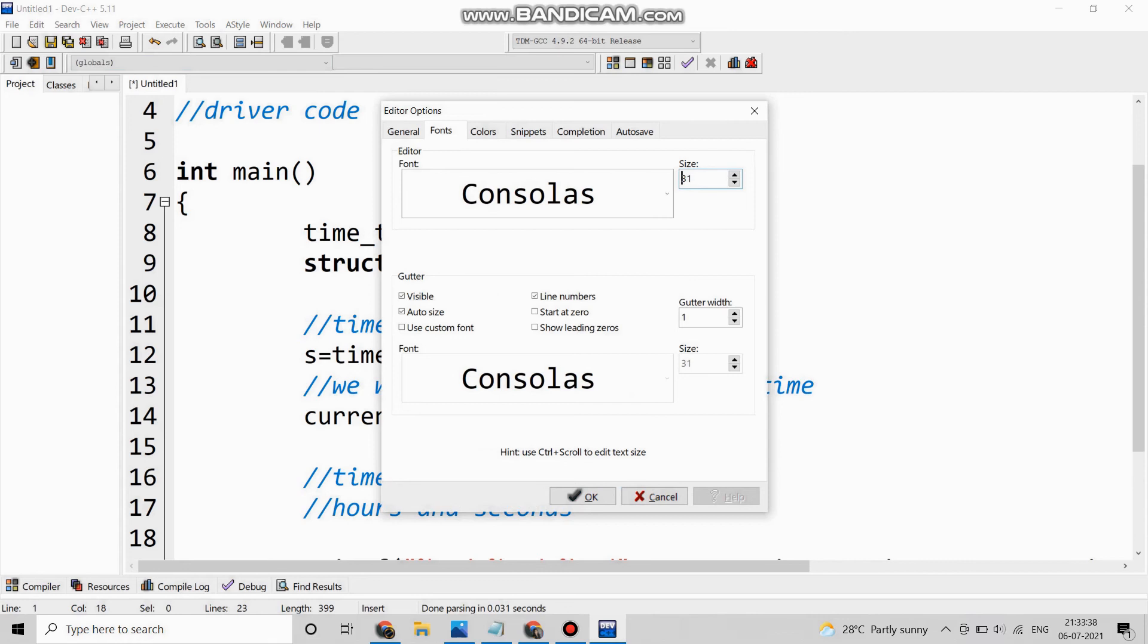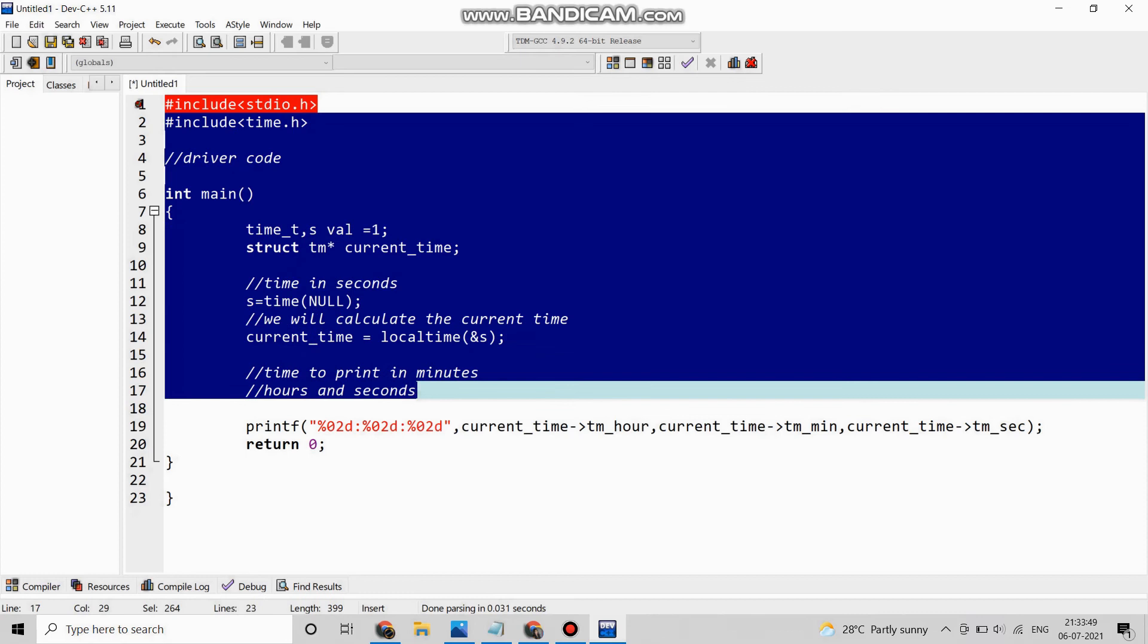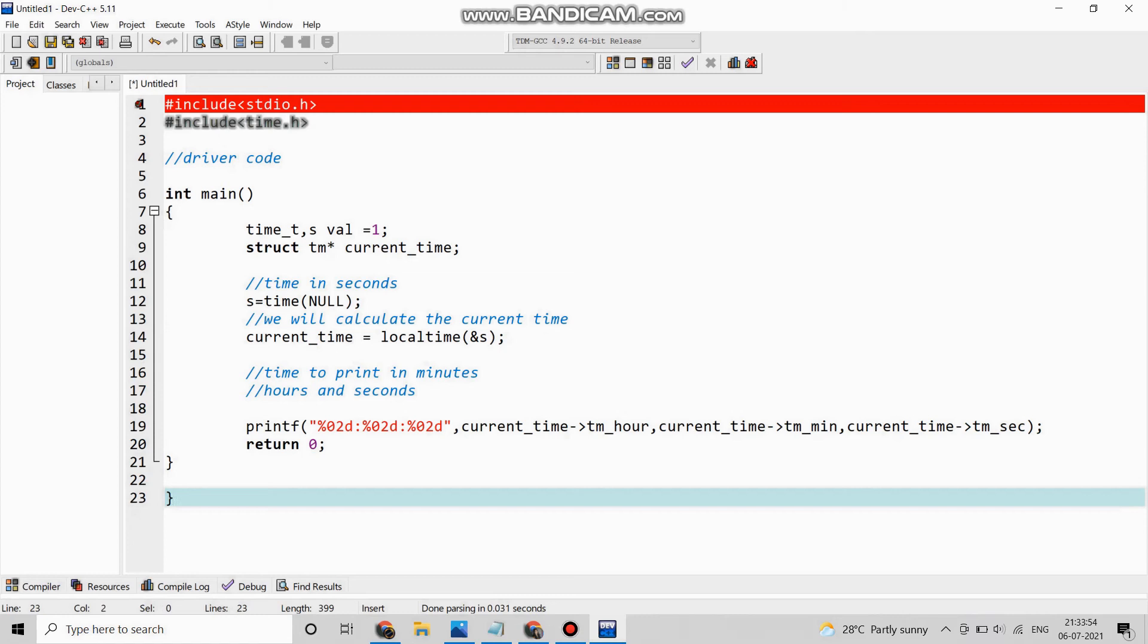So let me decrease the font size and show you the total program in the full screen. So this is the proper program to calculate the digital clock timing. So now we have to execute it.